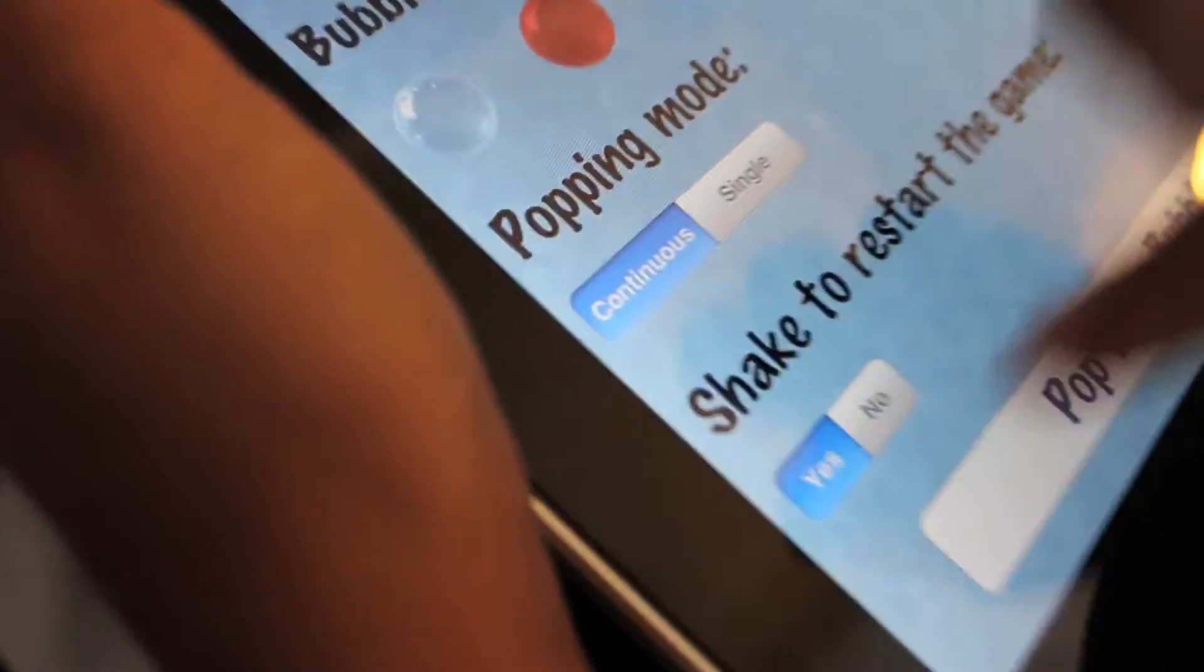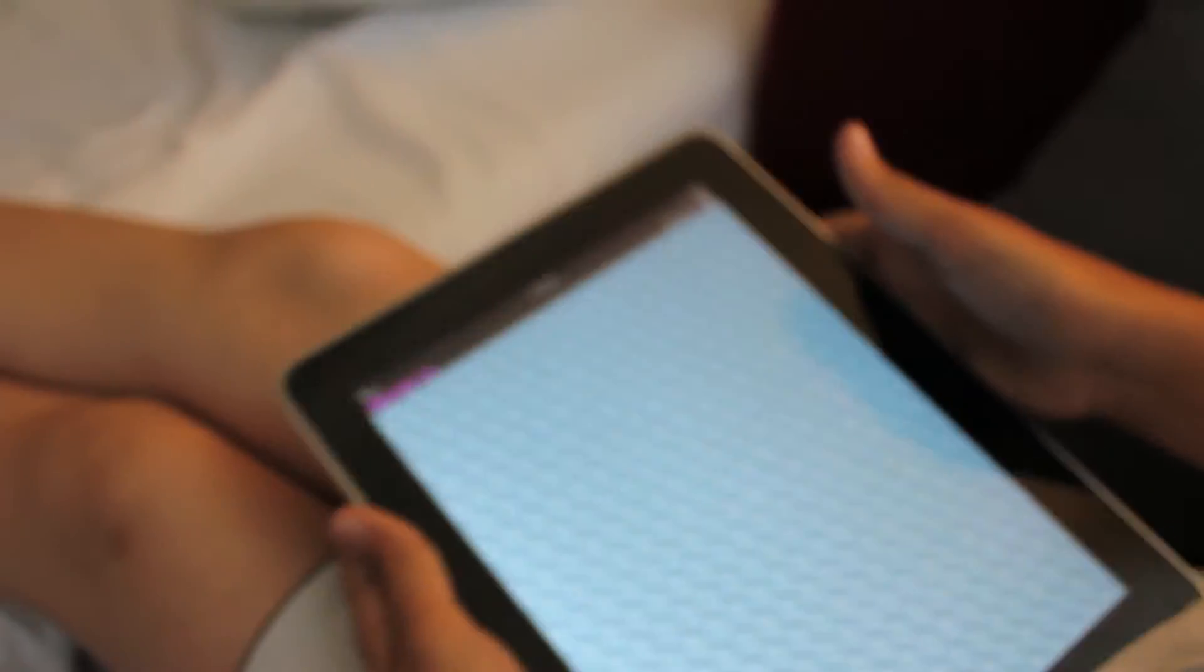And also shake to restart the game, which means, let's say I pop a few, if I shake it, it comes back.